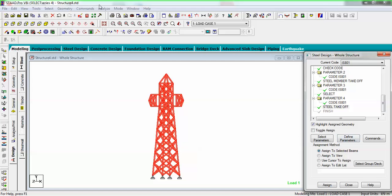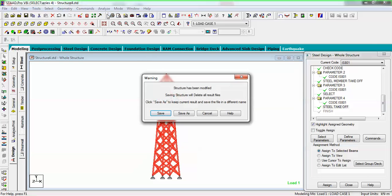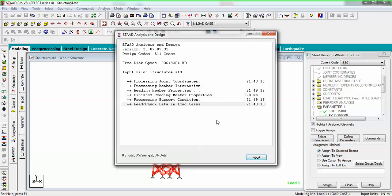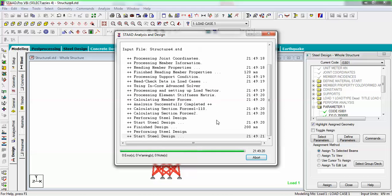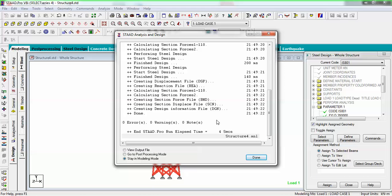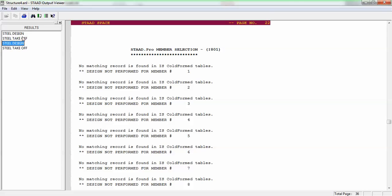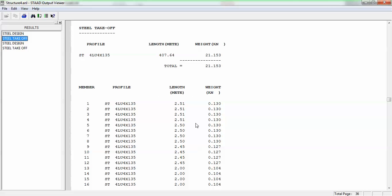Now run the analysis again and save. I am not getting any errors, warnings, or notes.